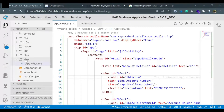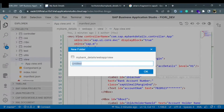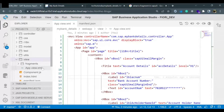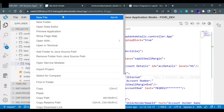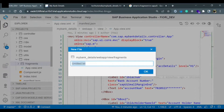Let me show you how it works. This is my bank detail application. I go to the view, and whenever you declare any fragment, you create one fragment folder - this is the standard way of developing a SAP UI5 application. You create one folder with the name 'fragments'. Once you create the folder, you need to create one file inside it - the fragment file. I'll right-click on this and select 'New File'.